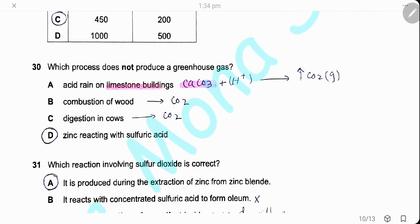Question 30. Which process does not produce a greenhouse gas? Greenhouse gases are carbon dioxide and methane. Acid rain on limestone buildings produces carbon dioxide; combustion produces carbon dioxide; digestion in calves produces methane. When zinc reacts with sulfuric acid, carbon dioxide is not produced. The only equation that will not produce a greenhouse gas is D.